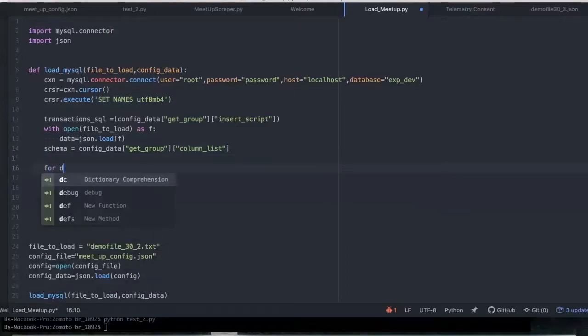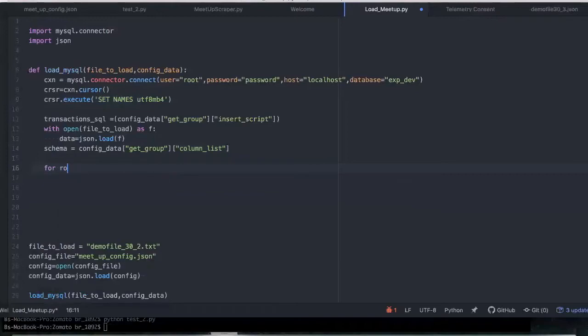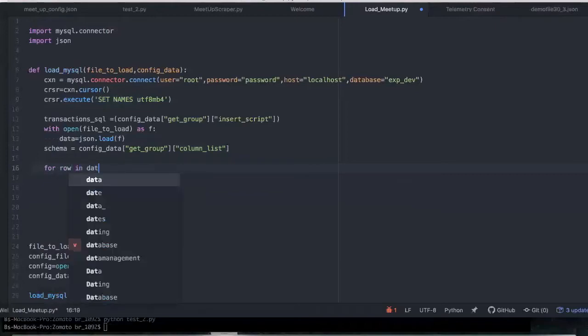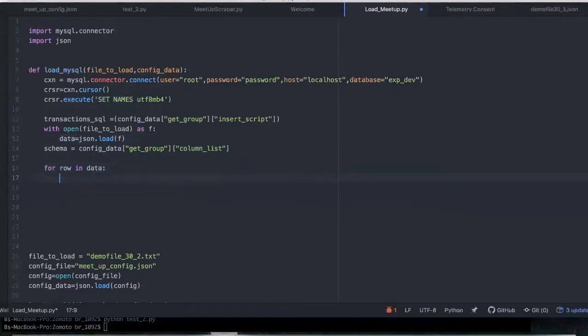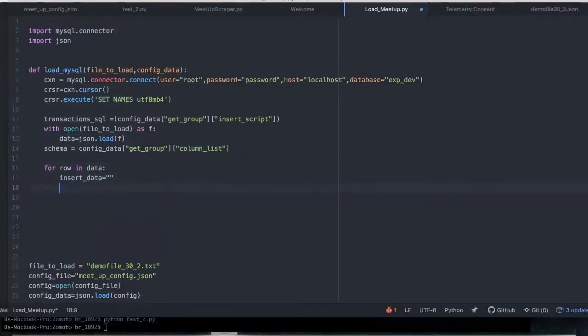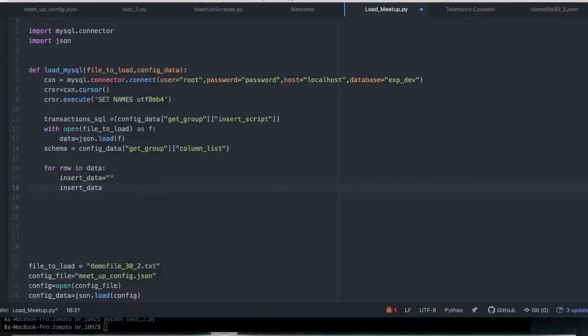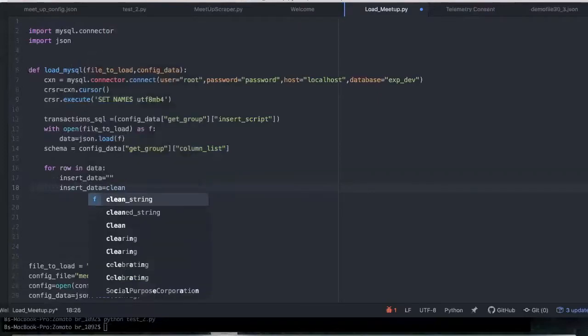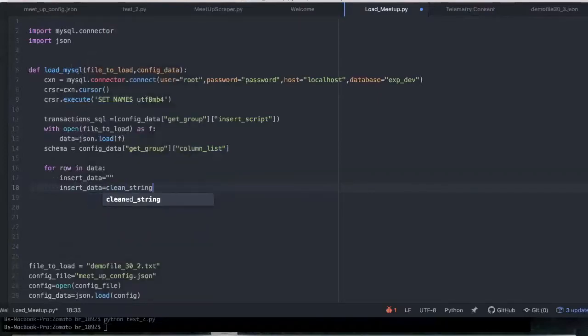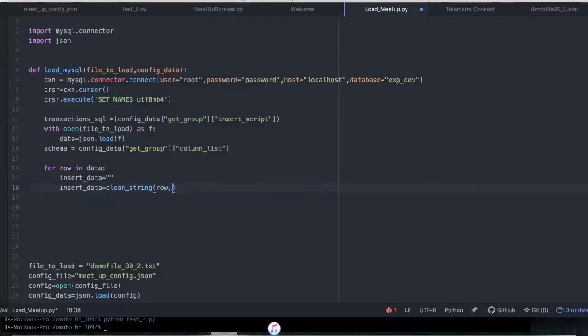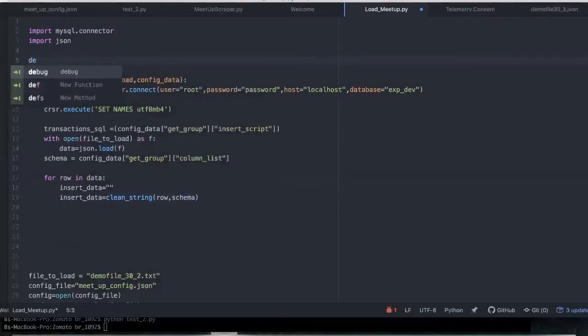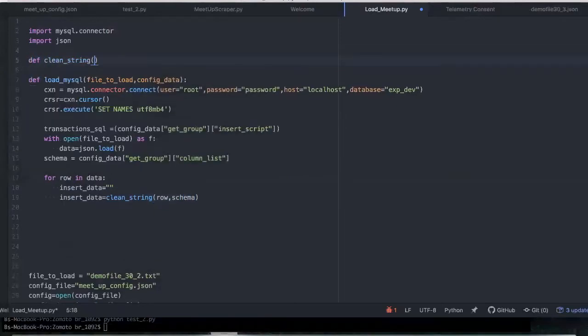That's the schema basically. And essentially from there, you're going to say for row in that data. Remember, this is the data. We're going to get an insert data. So we're going to pull out something. So we need to do some parsing a little bit before we go in. So we're going to take this and we're going to do something to clean that data up a little bit. So insert_data equals, we're going to create a quick script here that cleans up everything. And we're going to pass in that row as well as the schema.